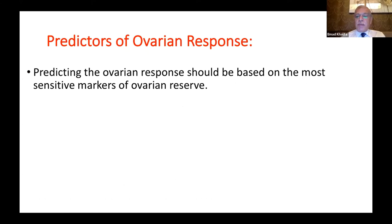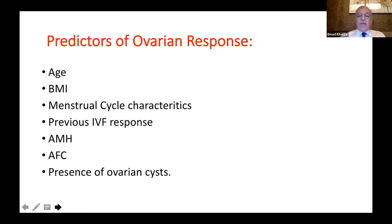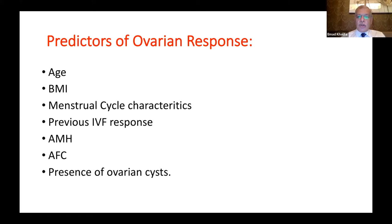Predictors of ovarian response should be based on the most sensitive markers for ovarian stimulation. Starting with the most important: age is one of the most important predictors of ovarian response. Next is BMI, body mass index, which is an important clinical parameter and predictor.